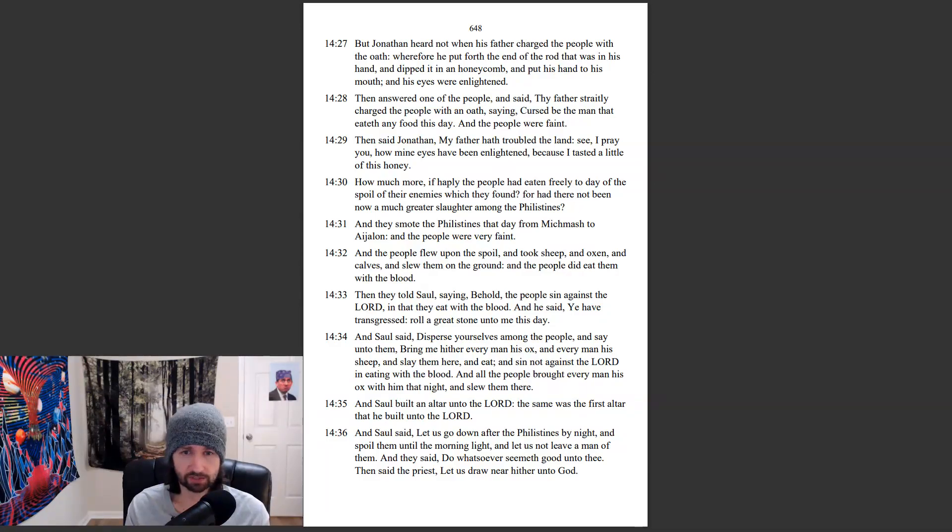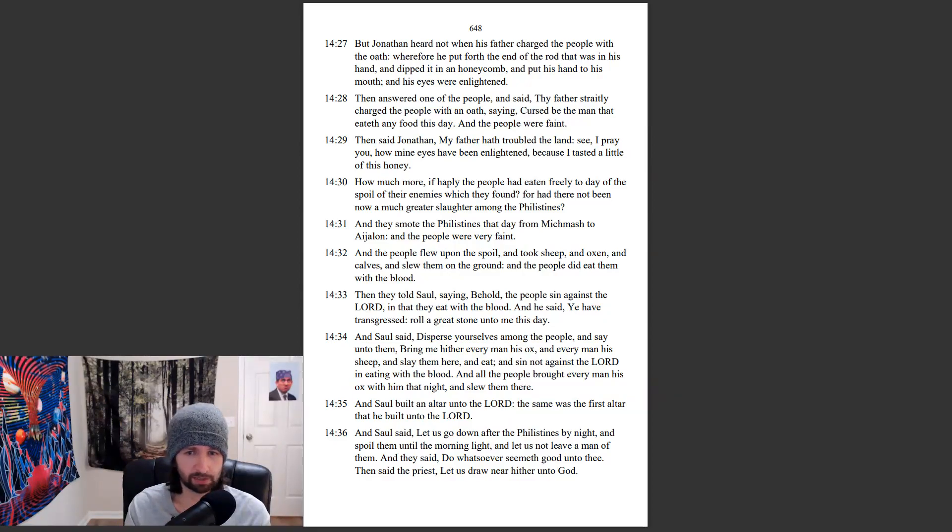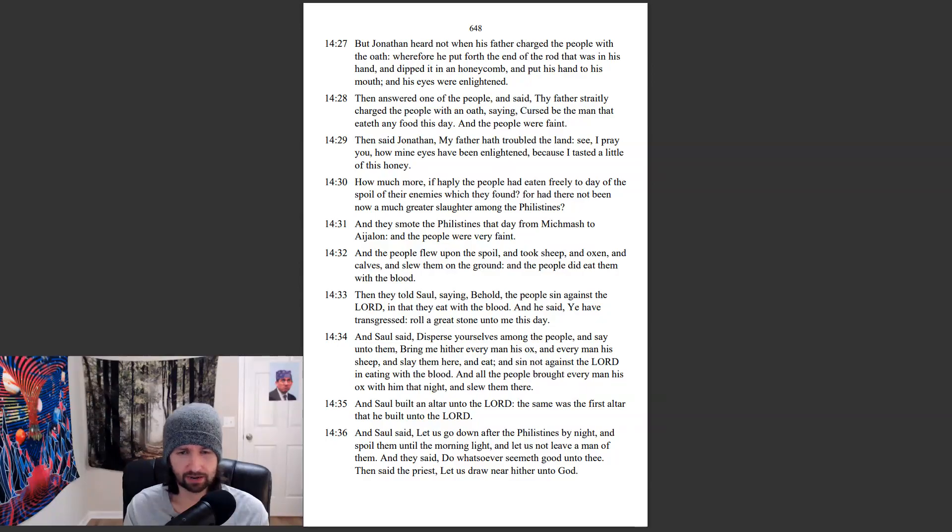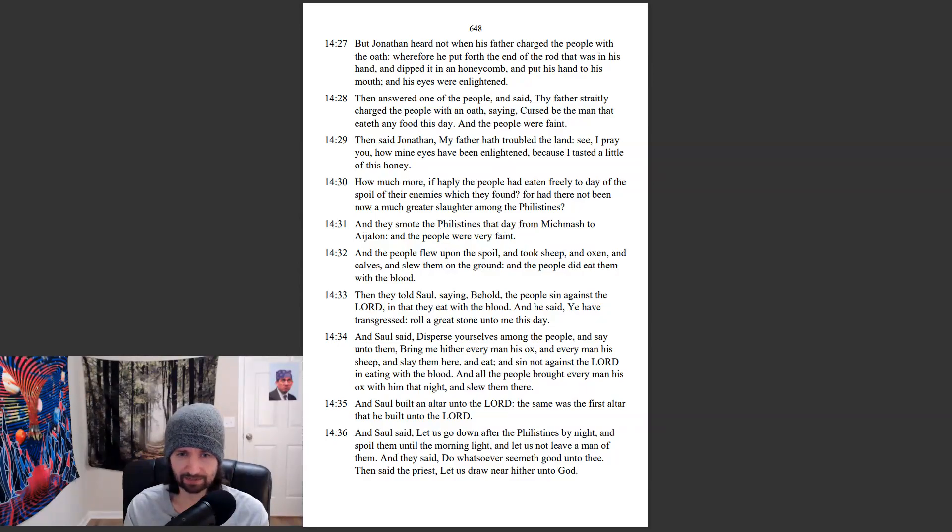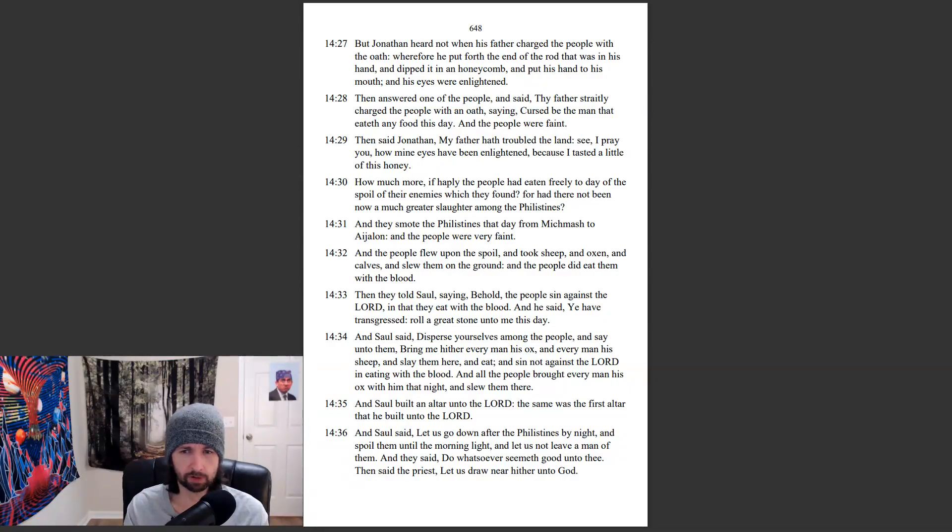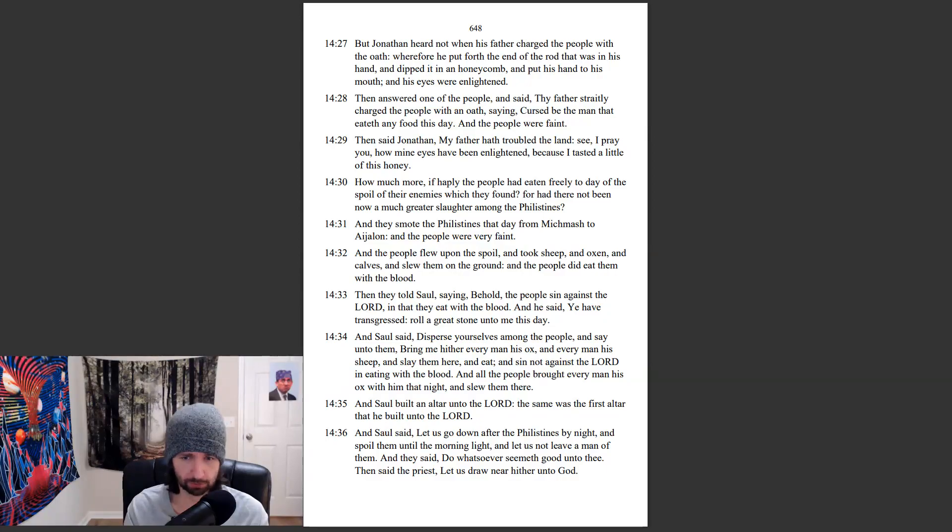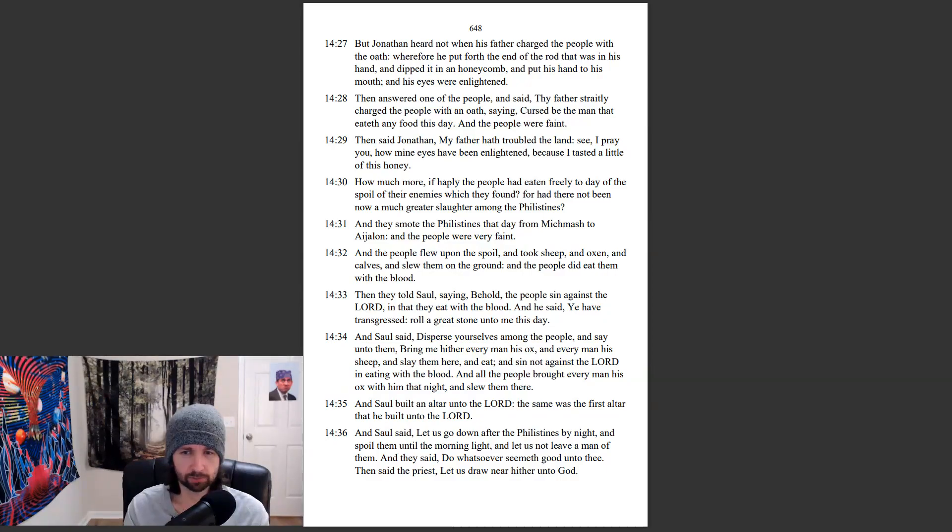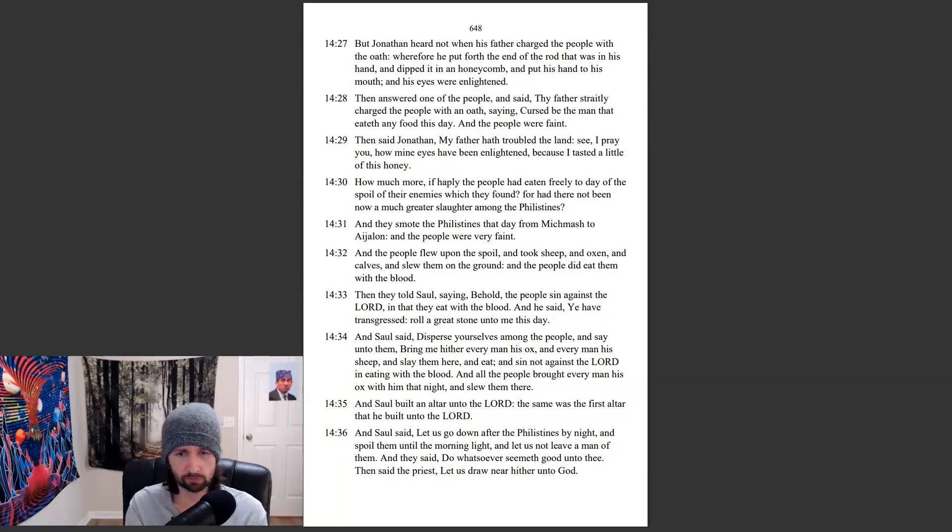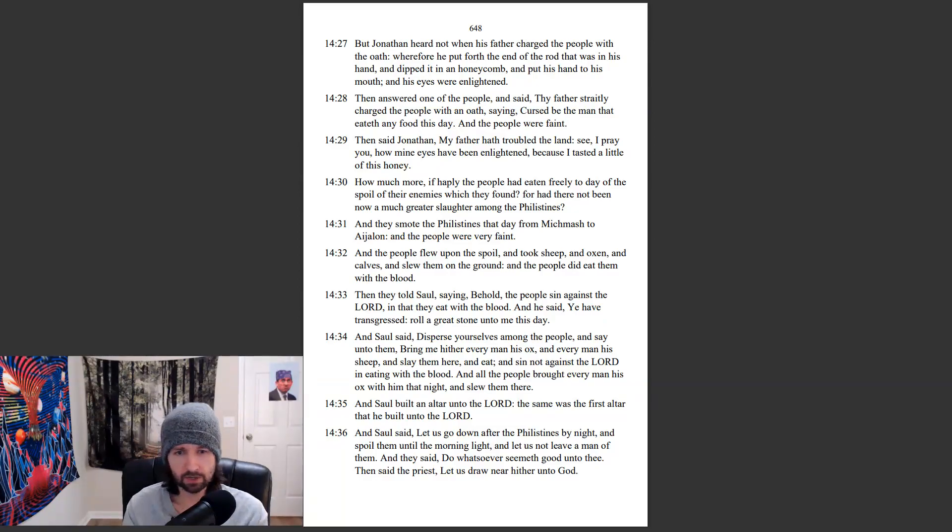And Saul said, Disperse yourselves among the people, and say unto them, Bring me hither every man his ox, and every man his sheep, and slay them here, and eat, and sin not against the Lord in eating with the blood. And all the people brought every man his ox with him that night, and slew them there. And Saul built an altar unto the Lord. The same was the first altar that he built unto the Lord.